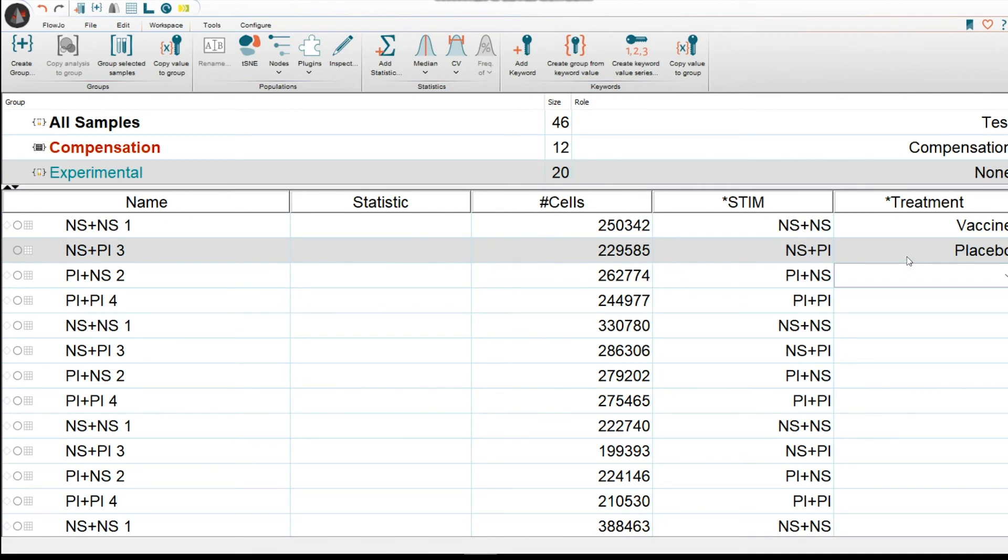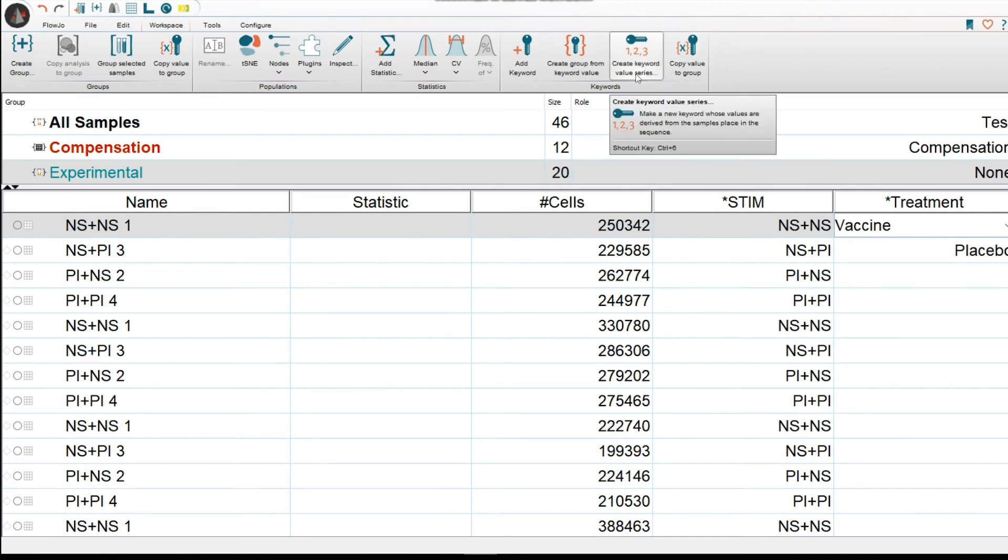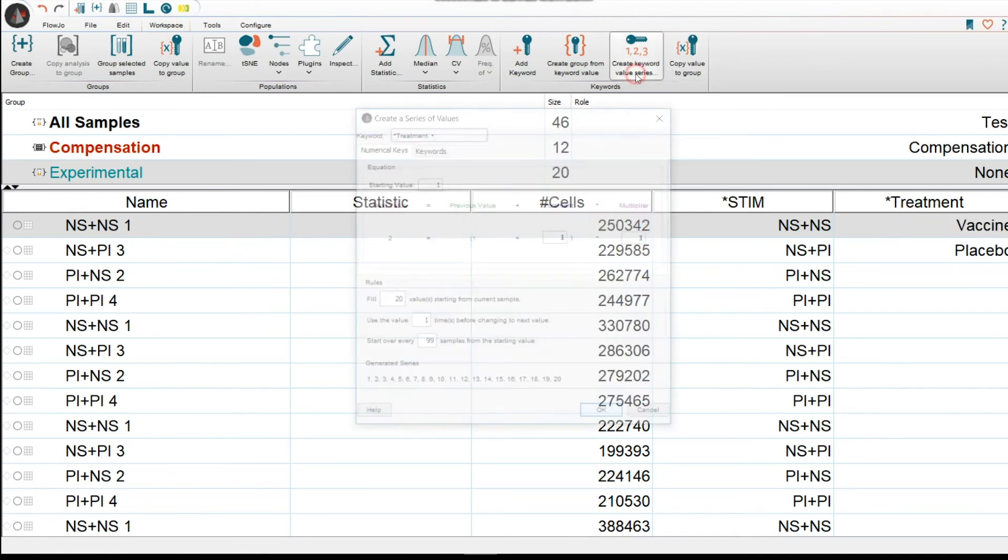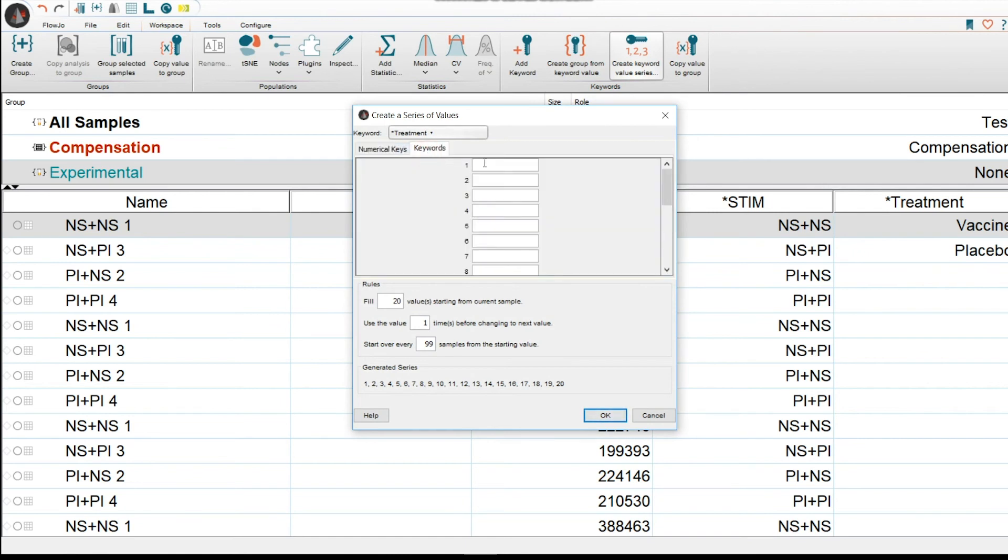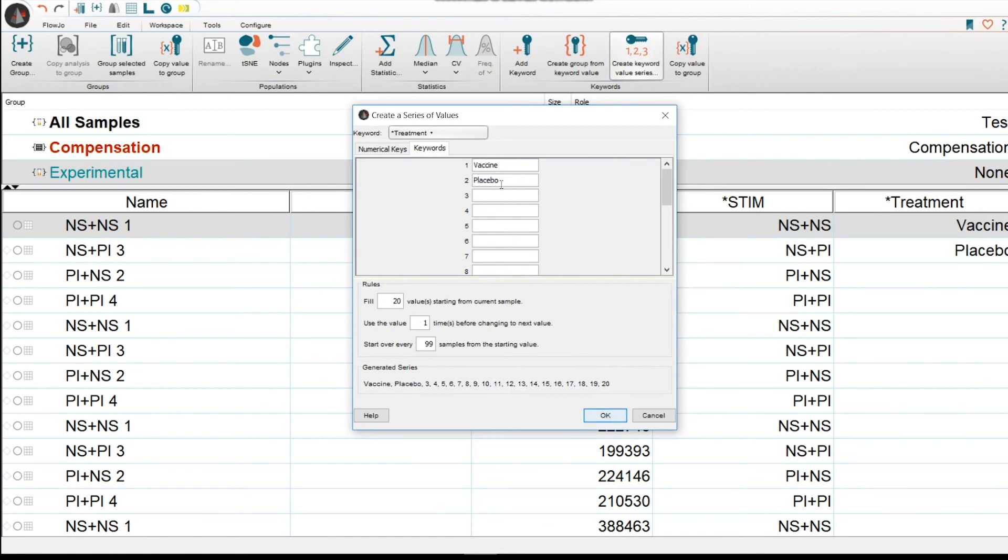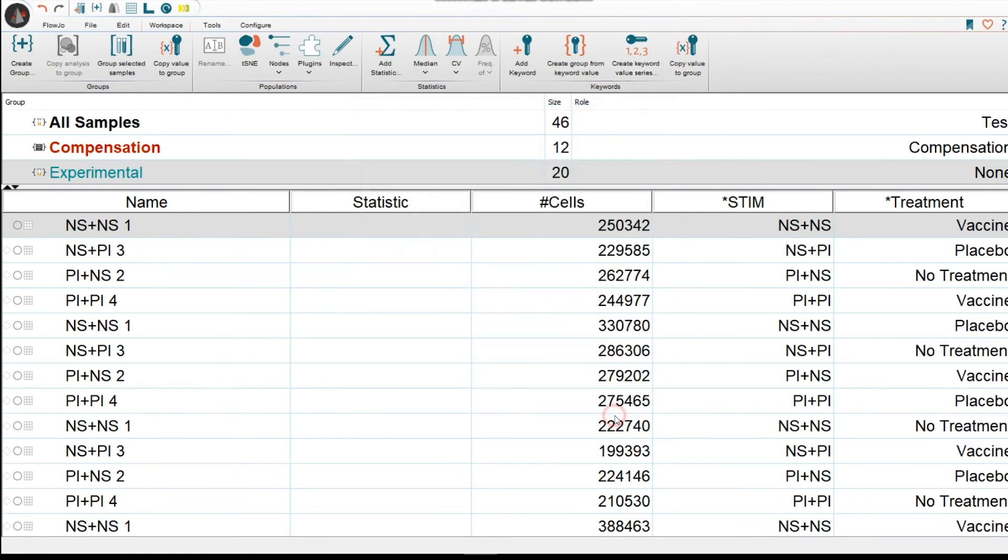How do you set up that series? Well, let's select that keyword and then go to Workspace and then Create Keyword Value Series and then click on it. Then you would select on Keywords and then let's type in that pattern. Vaccine, Placebo, and let's just say also No Treatment. OK. The next thing we're going to say, well, we want this to start over every three samples. And here you can see the pattern that would be showing up with all your samples. We're going to press OK and there you go. Everything is now in that specific pattern.